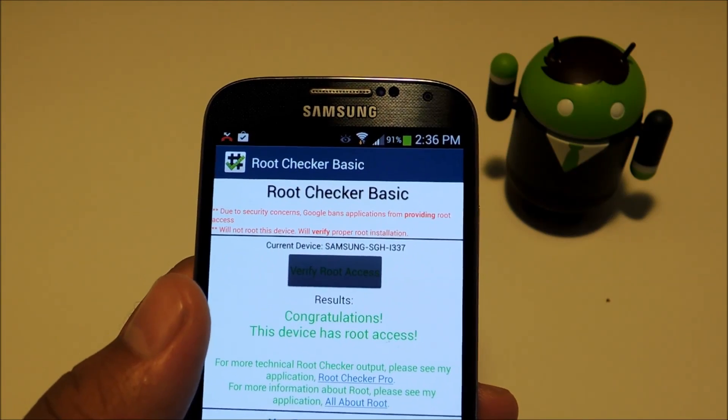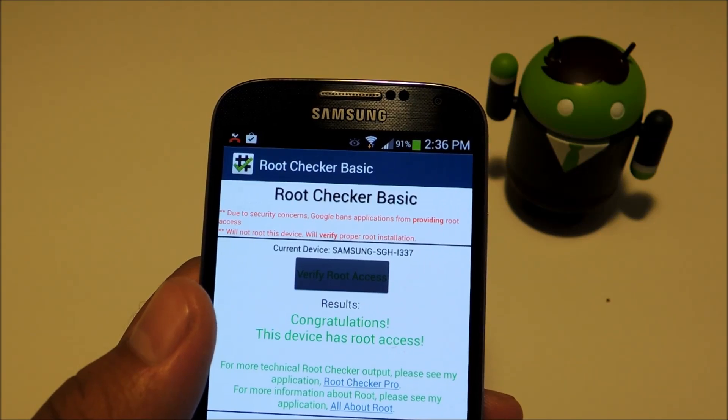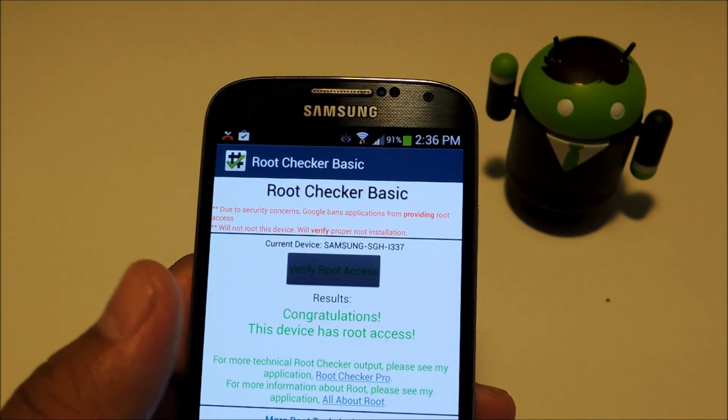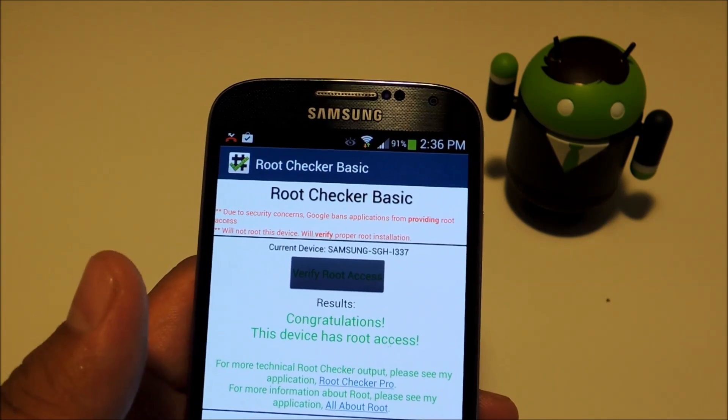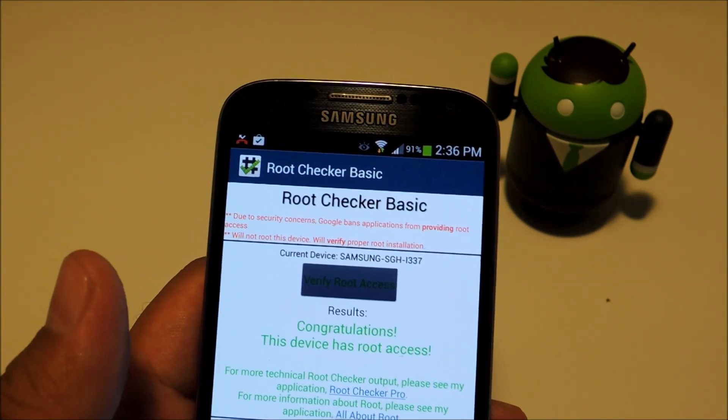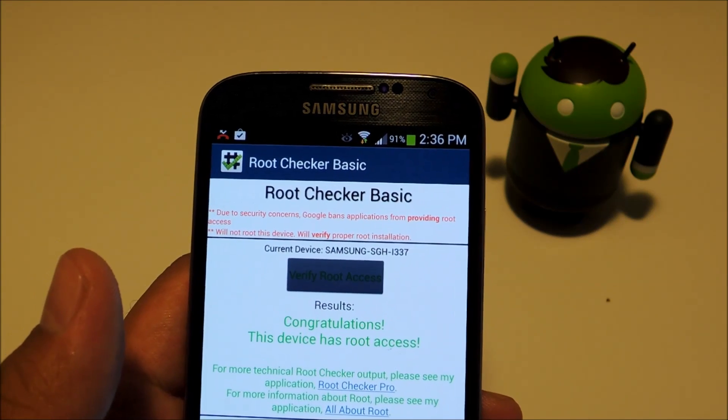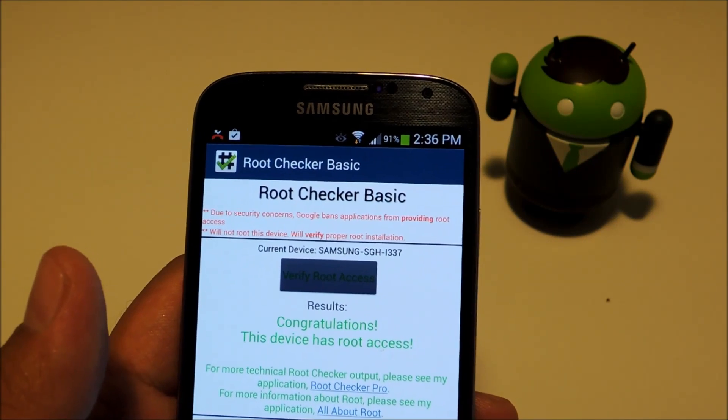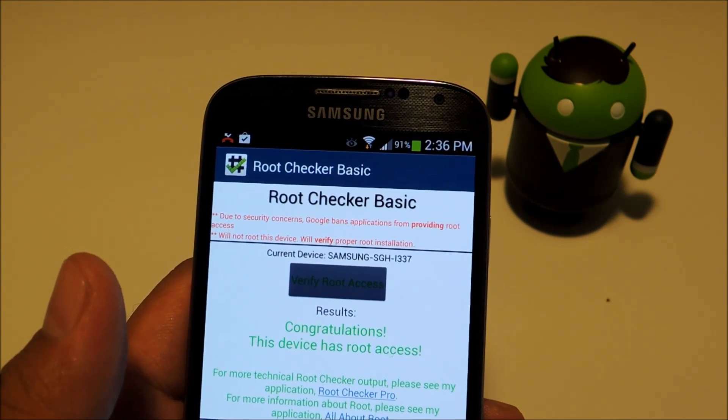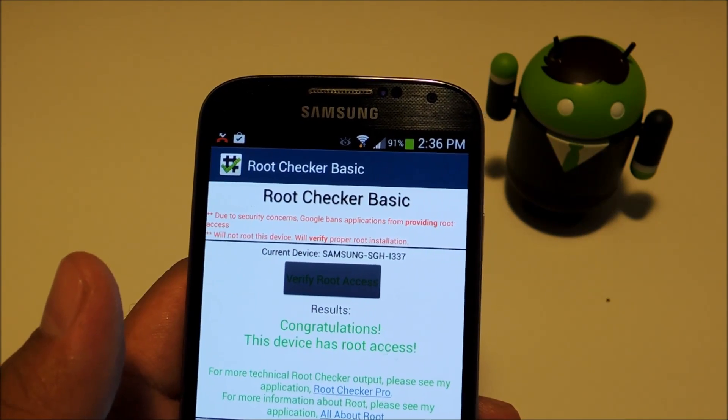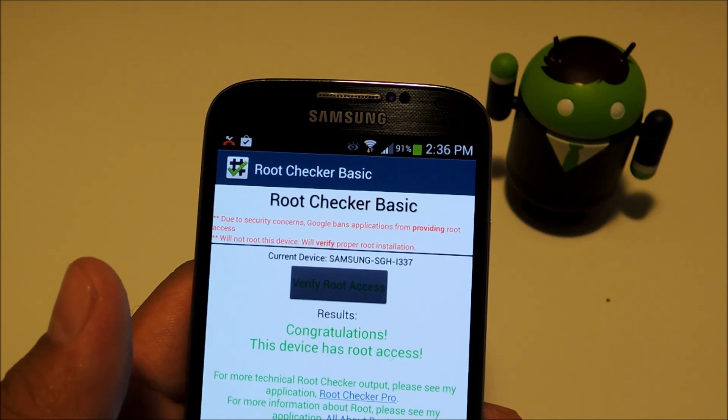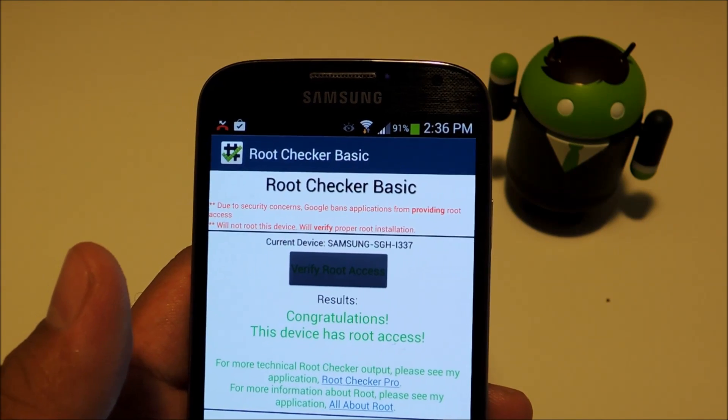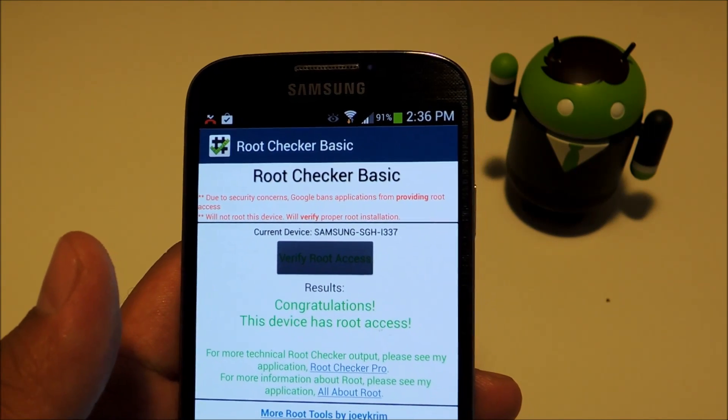If you have any questions or ran into trouble with this root method, don't be afraid to ask questions in the comments below. Hope you guys find this video useful. Thanks for watching, and don't forget to like, comment, and subscribe, and check out the full tutorial at Galaxy S4 SoftModder.